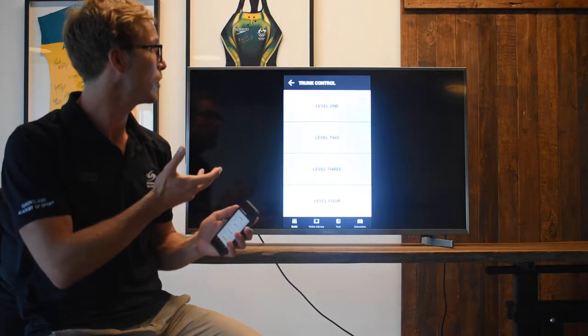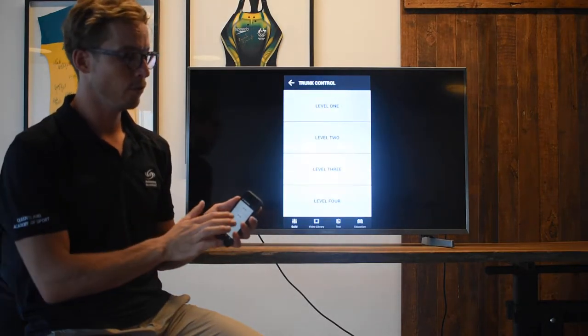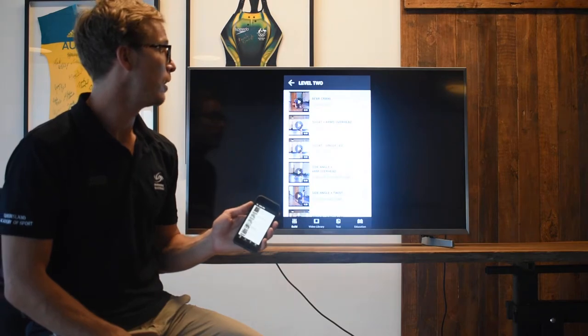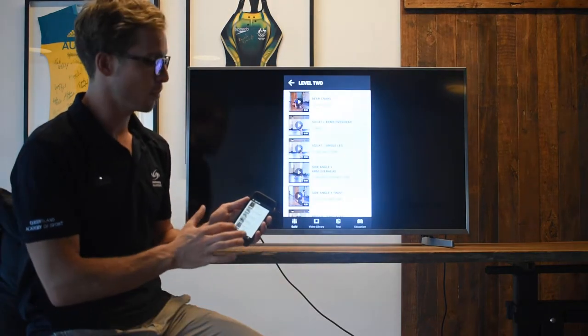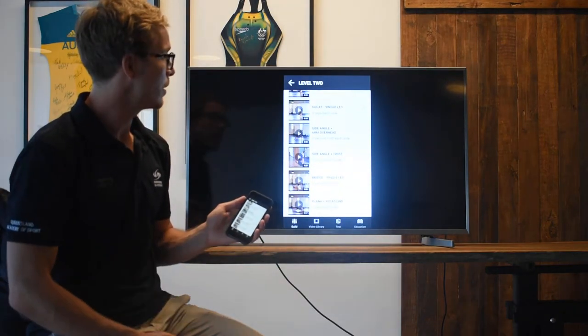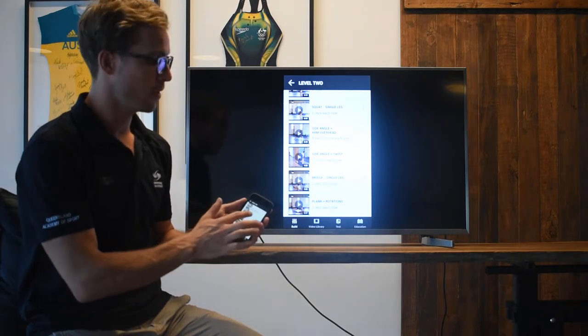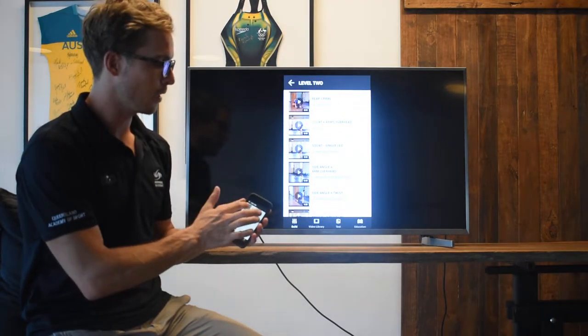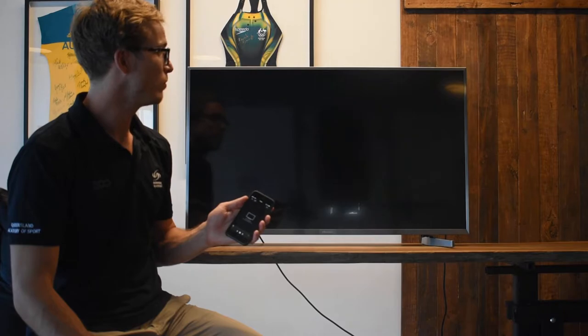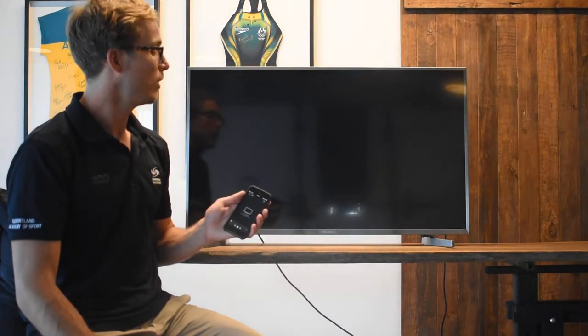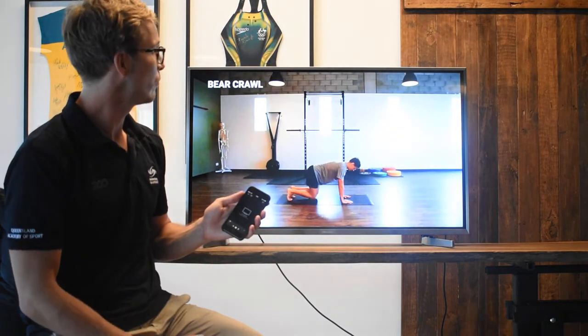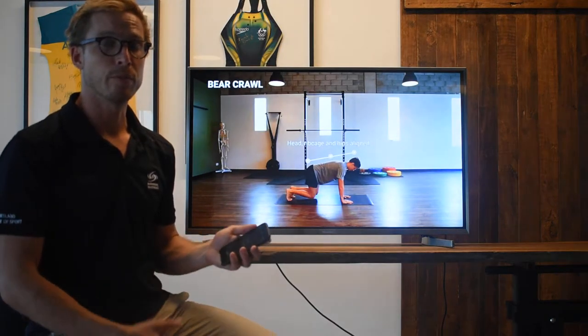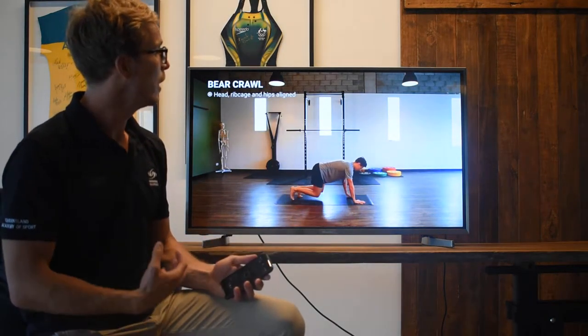I've just clicked on trunk control, we've got four different levels. If I now click on level two, we've got all these options that have come up here for different exercises. If I click on the bear crawl for example, you can see here this is Mitch Larkin who's been kind enough to do the filming for us.